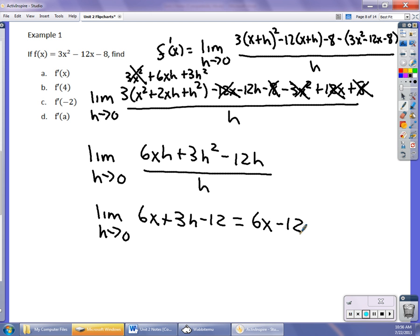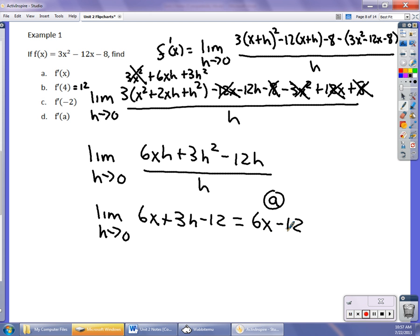In a few moments I'm going to teach you some rules that will allow you to go right to that answer without doing all these limits. So this is the derivative — f prime of x equals 6x minus 12. If I wanted to know the derivative at 4, I'd plug in 4: 24 minus 12 equals 12. At negative 2: 6 times negative 2 minus 12 is negative 24. And if I wanted to know it at a, it's 6a minus 12.